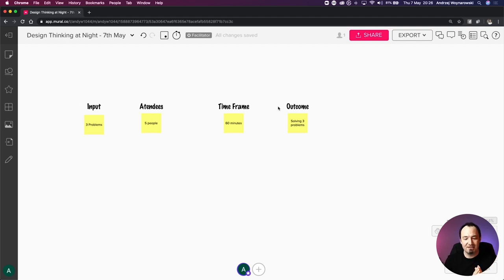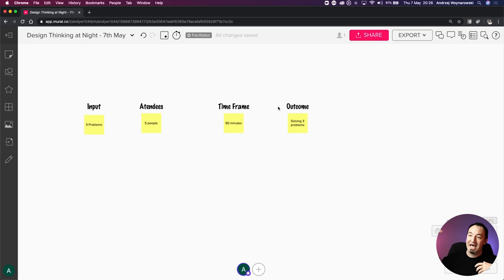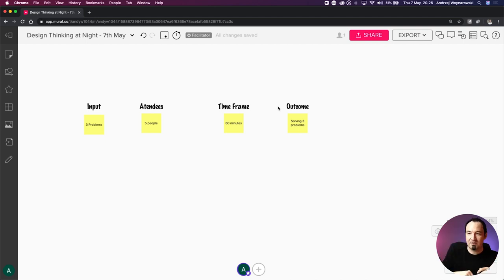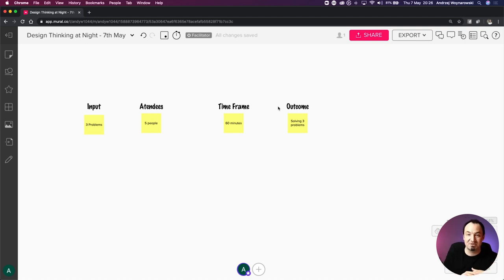So the input, attendees, time frame, and outcome - these are the four elements I look at when structuring a meeting first. This dramatically helps with designing the workshop, because now I know how many people I need, how much time I have, what the input is, and what I'm trying to achieve. Hypothetically with three problems, I want to get to as many potential solutions as possible.